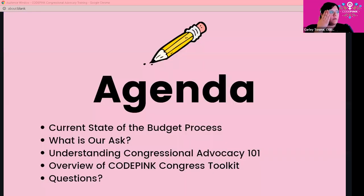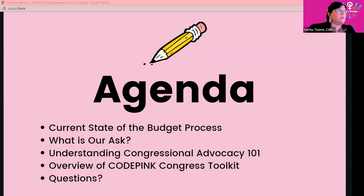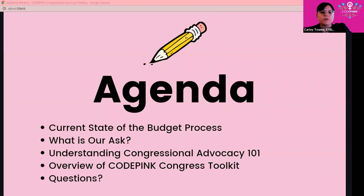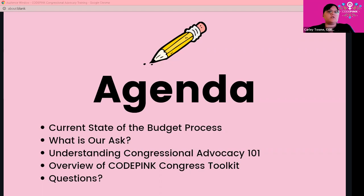Let's quickly go over our agenda. We're going to go over the current state of the budget process — some people already have an idea about where we are, but let's go over it together. We're going to go over what our ask is — we want to set up meetings with our congressional representatives. Having a very clear ask is important. We'll cover Congressional Advocacy 101, the nuts and bolts of how you actually set up a meeting, the roles you need during the meeting, good follow-up, and then our CODEPINK Congress toolkit, which everyone will have available.